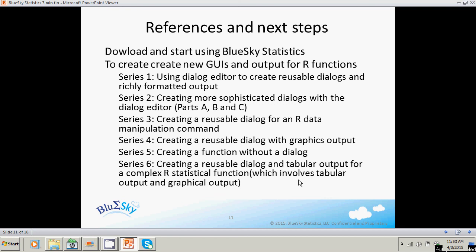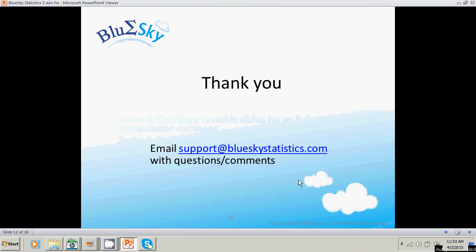In terms of next steps, the first thing I'd say is you can go ahead and download and start using Blue Sky Statistics right away. There are a lot of out-of-the-box statistical, data mining, data manipulation, and visualization functions with rich output. For the most sophisticated analysts who want to start creating new GUIs for the R programs you've developed, we've got a series of videos you can look at. Thank you very much for your time — we want to hear from you. If you've got any questions or comments, send us an email at support@blueskystatistics.com.